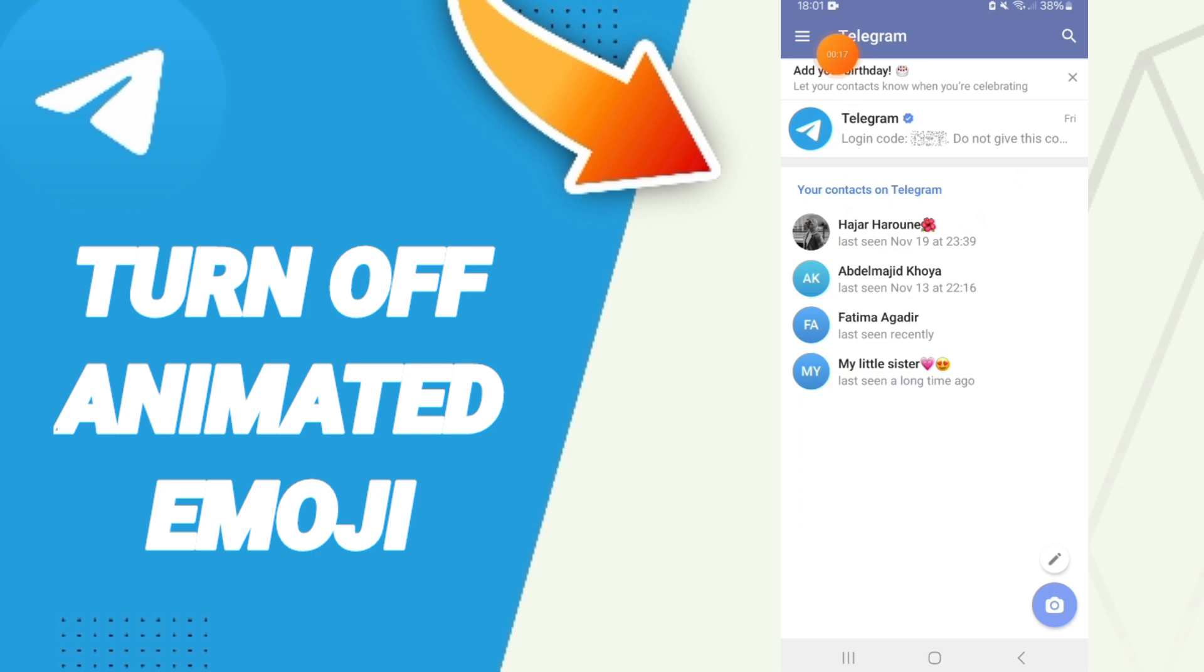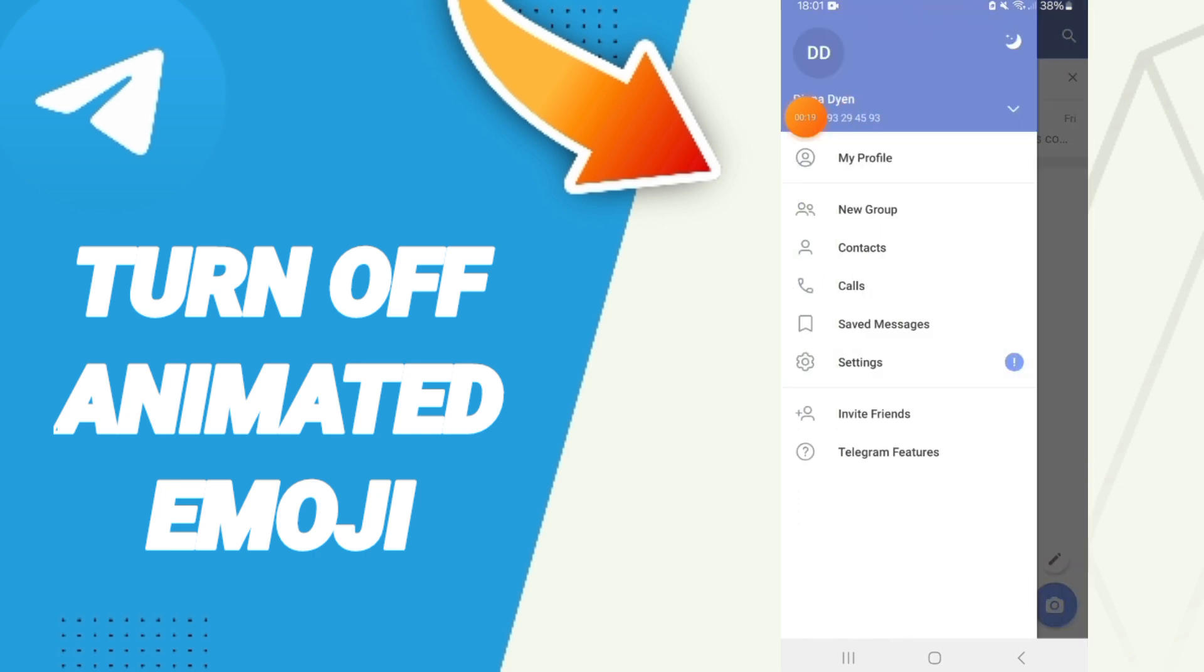On the top, you will click this sign here. In this list, you will go to settings and you will click.